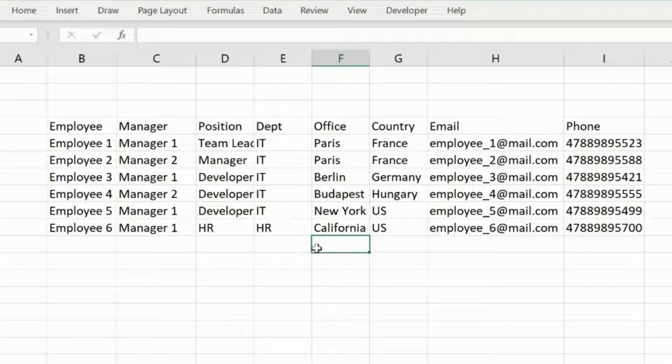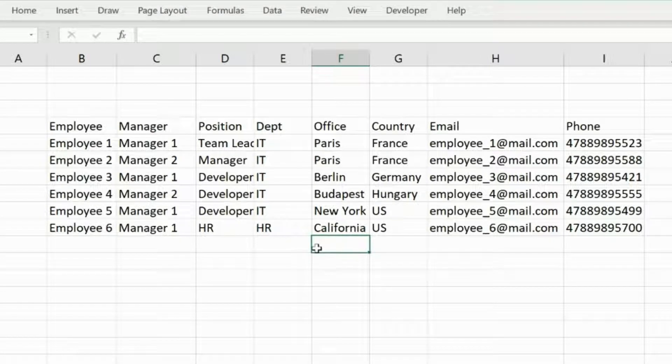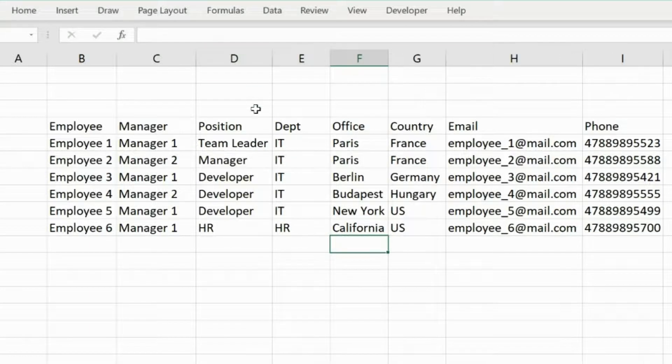Welcome back folks, I hope all of you are doing well. Today I'm going to share with you some data entry tips in Microsoft Excel — how to make it more convenient and professional looking as well, very simply.